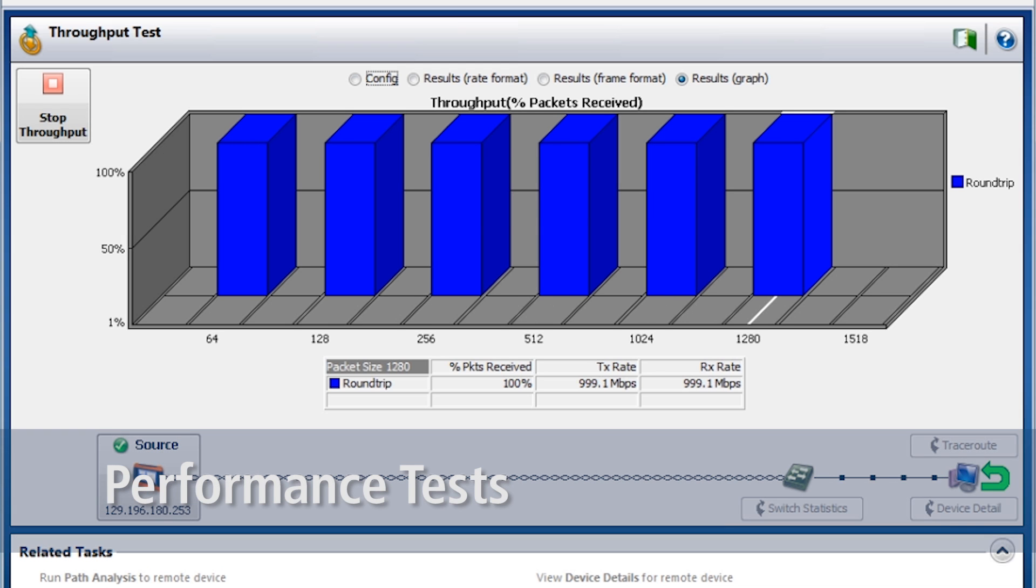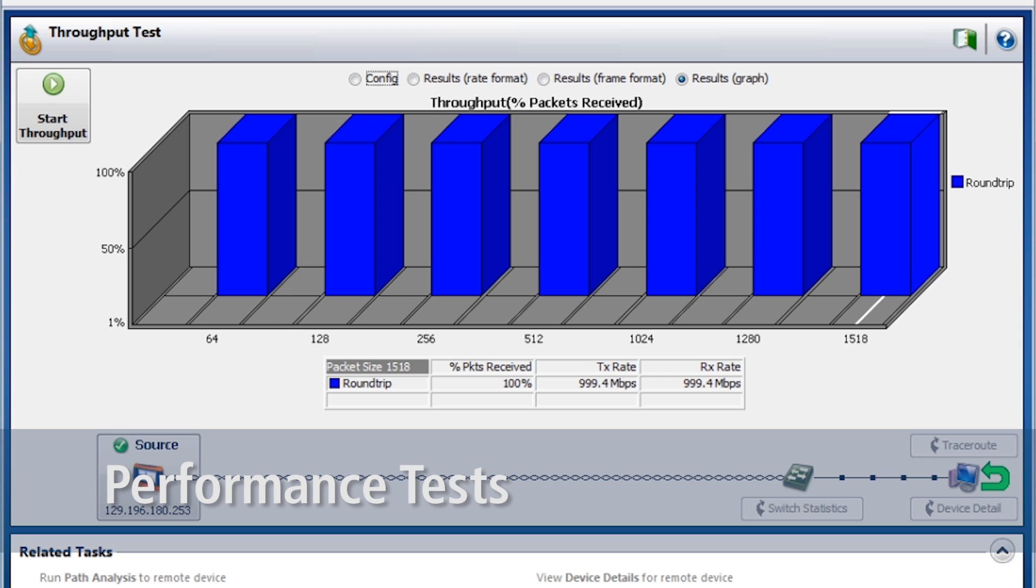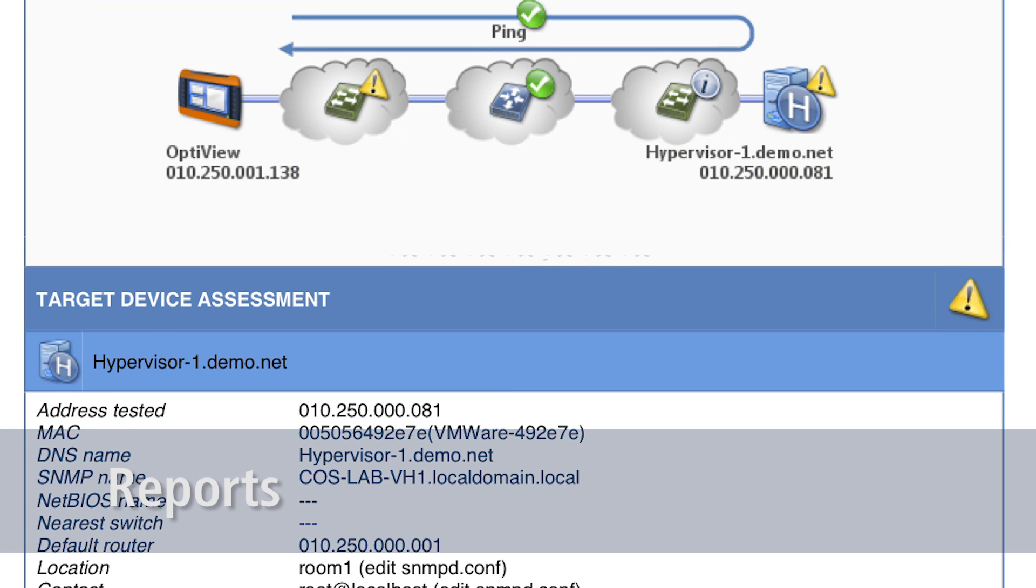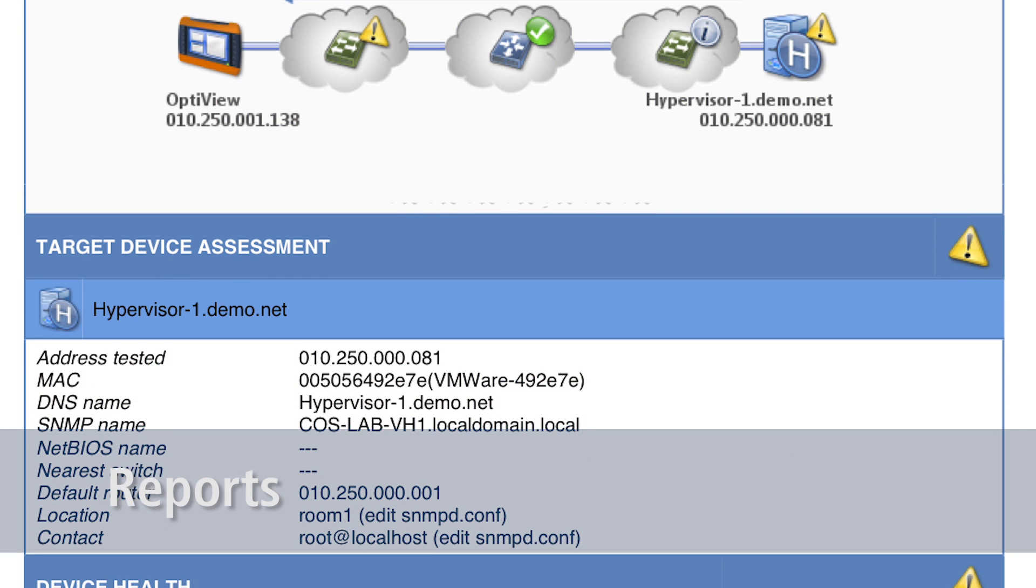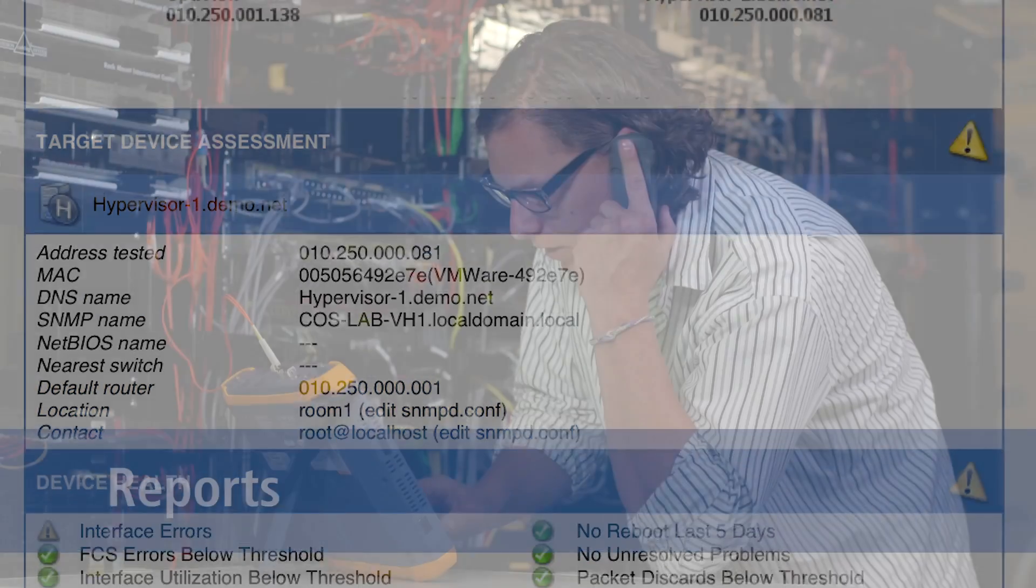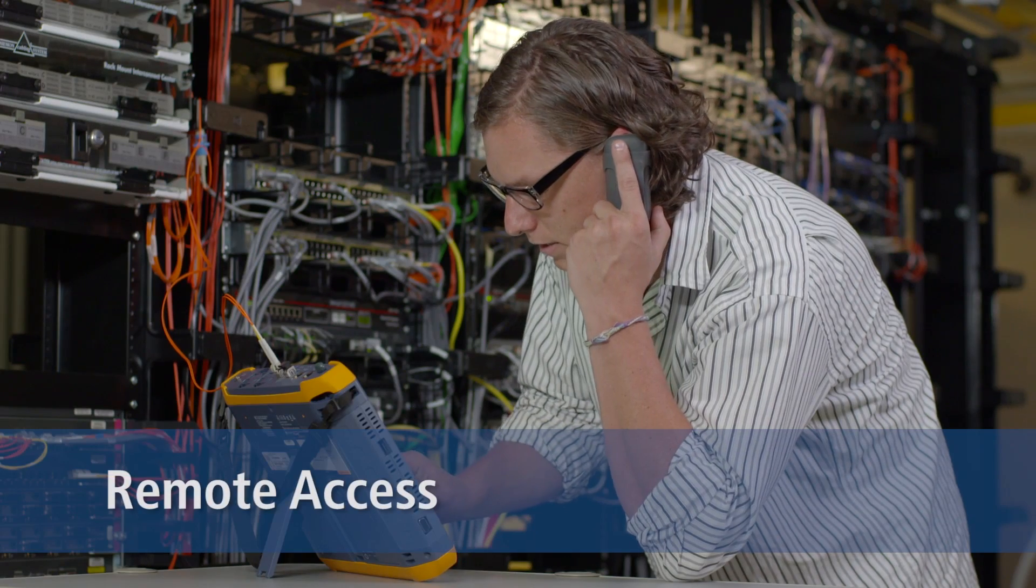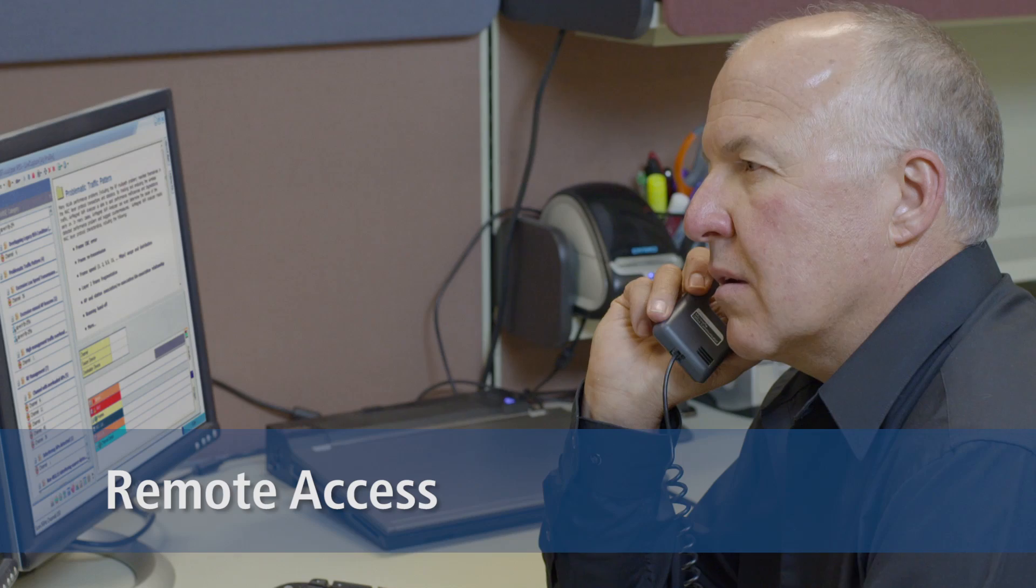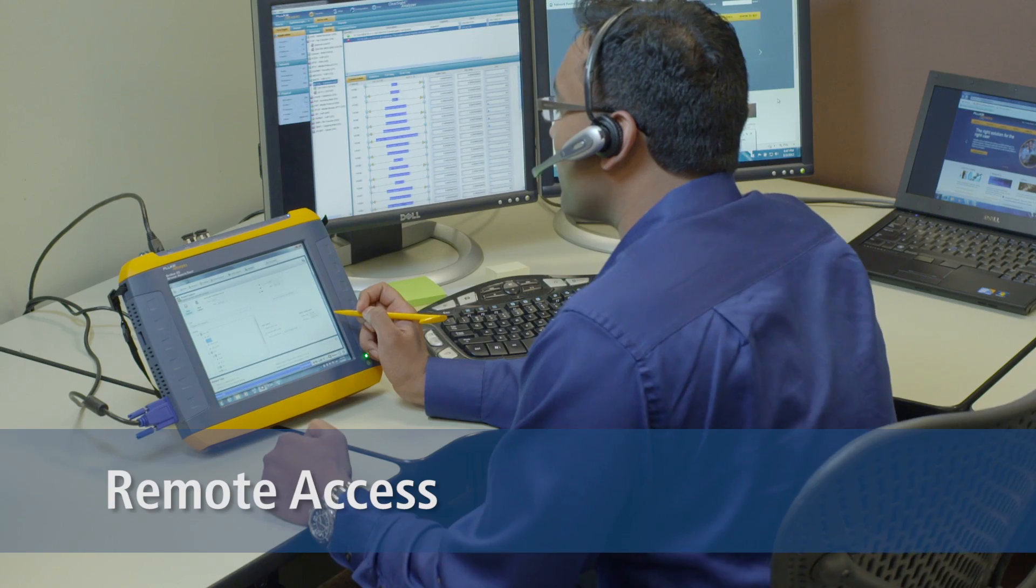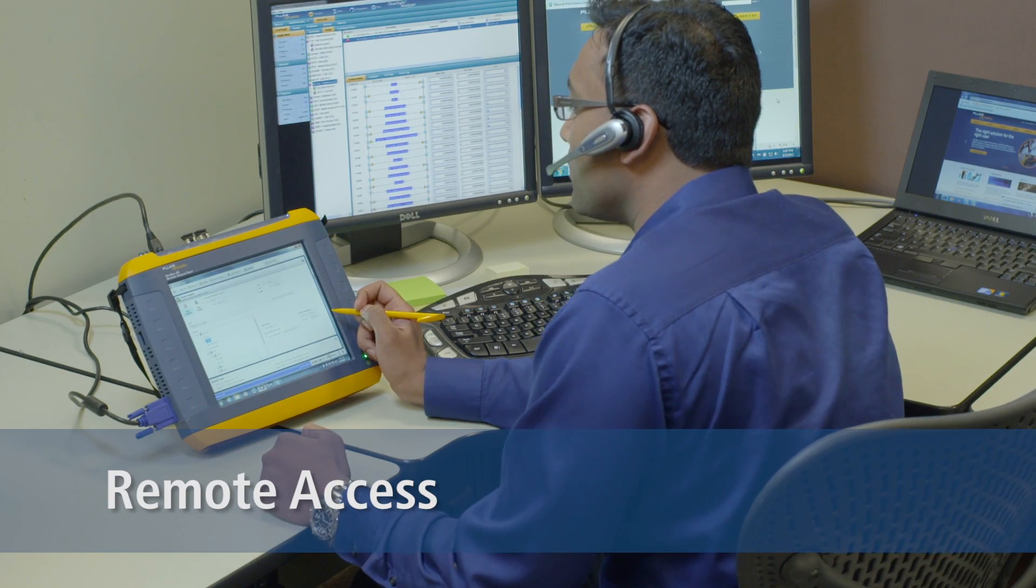Performance tests can prove whether or not a product or service is meeting its specs. Detailed reports can be created with just the touch of a button, and remote access allows teams of as many as 30 to share the analyzer and results.